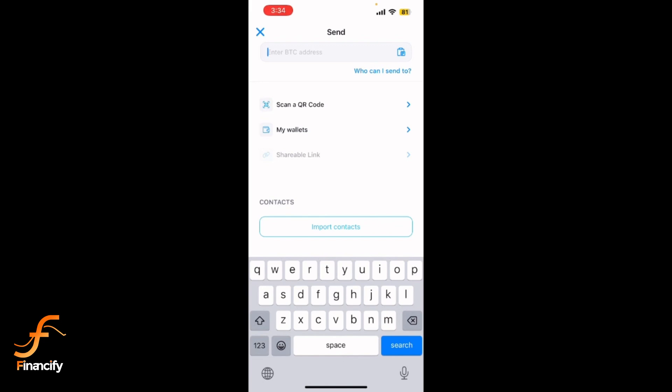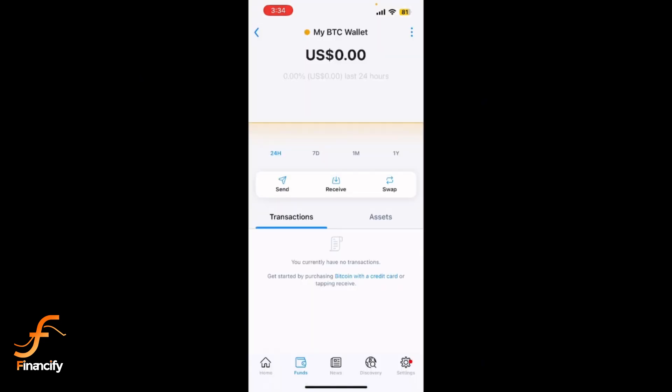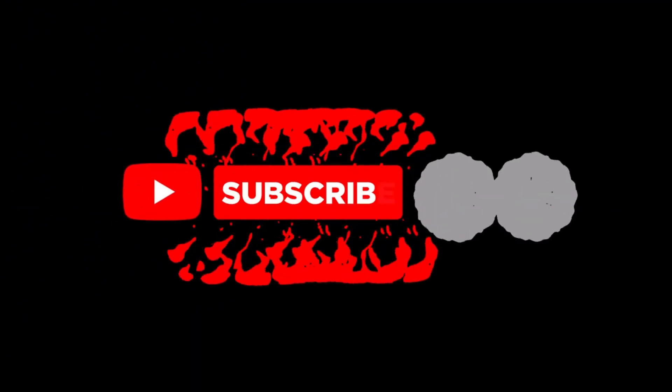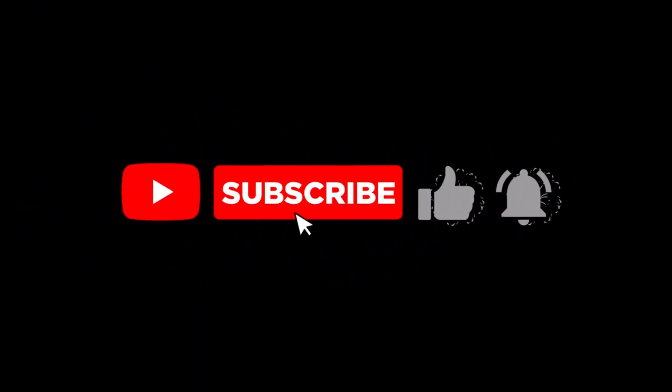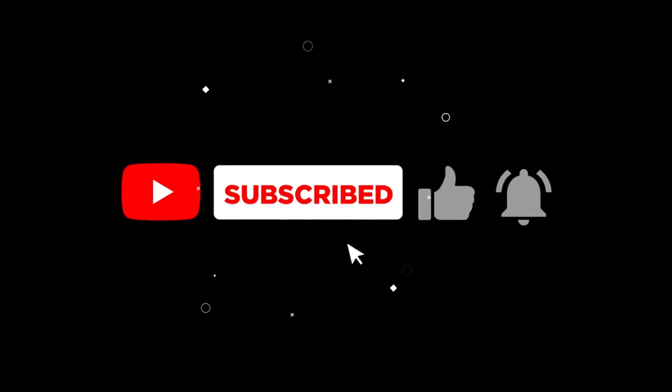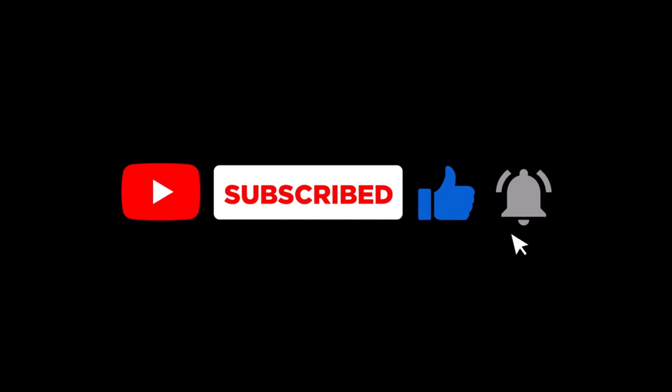And that's it! Withdrawing from bitcoin.com on mobile is that simple. If you found this video helpful, don't forget to like, share, and subscribe to Financeify for more tutorials. Thanks for watching and I'll see you in the next video.